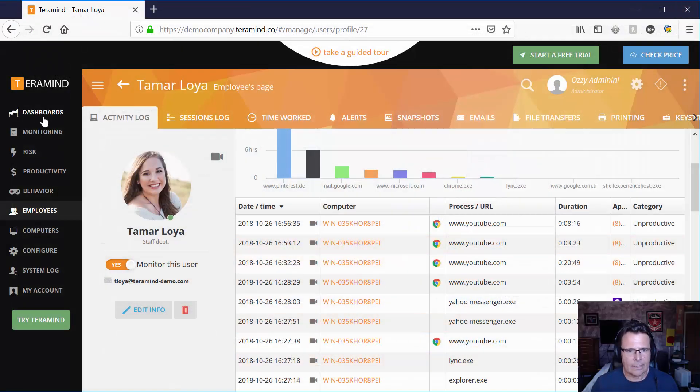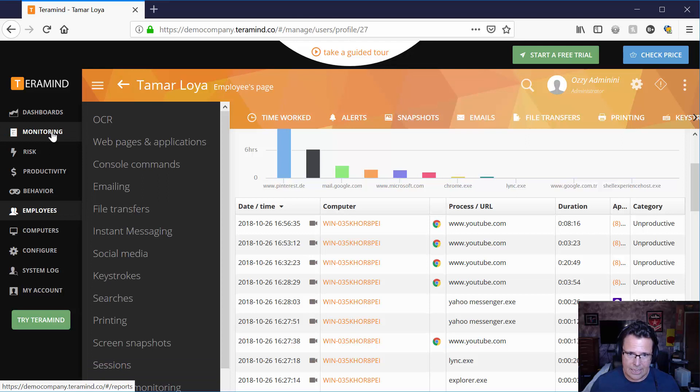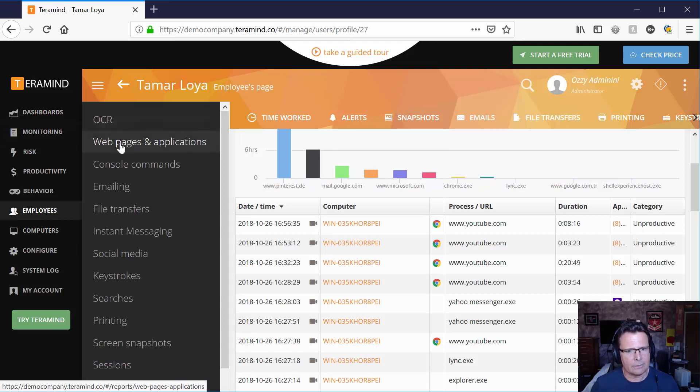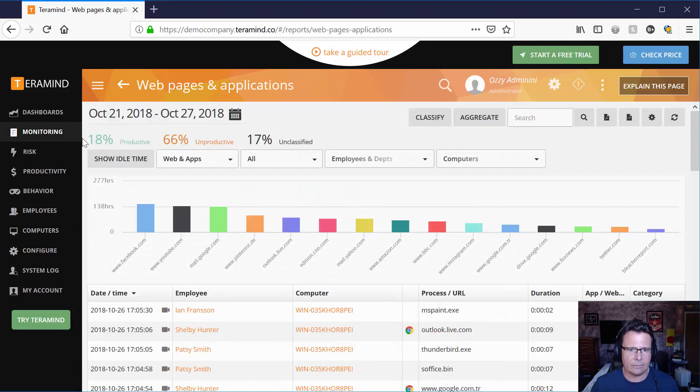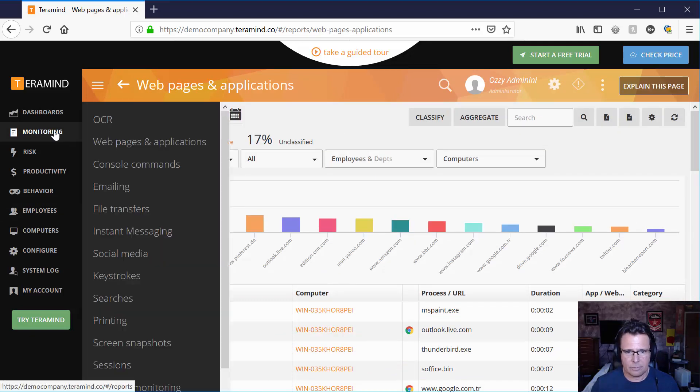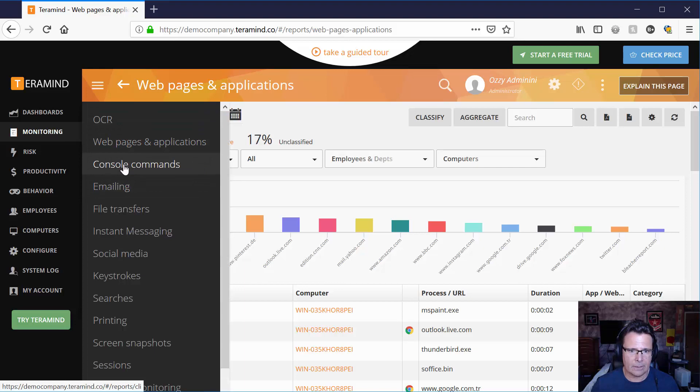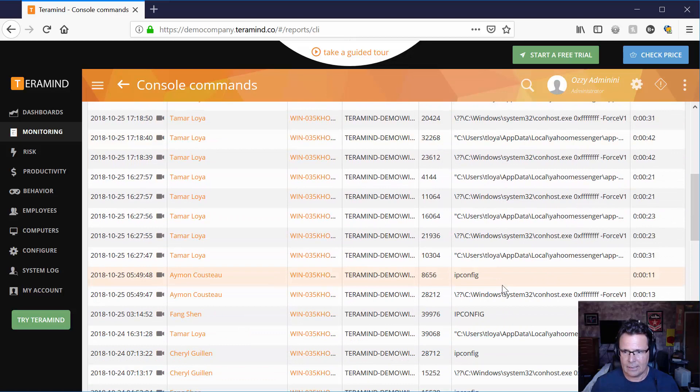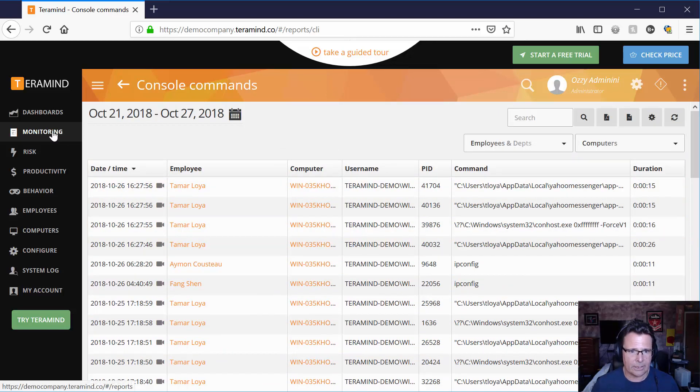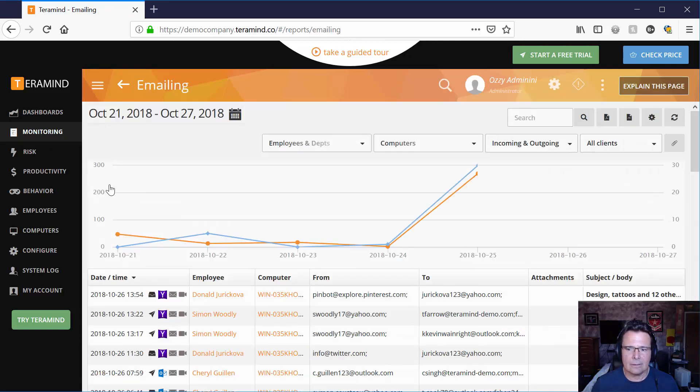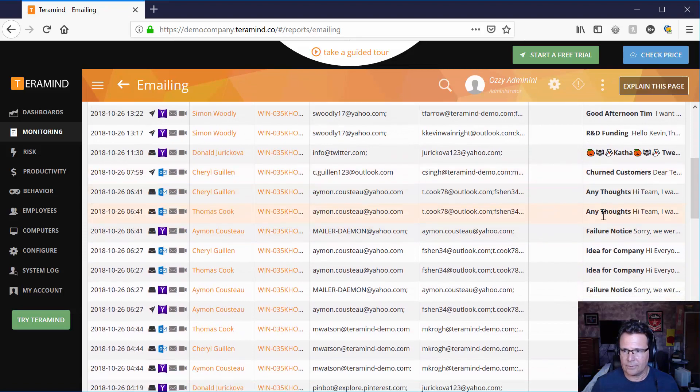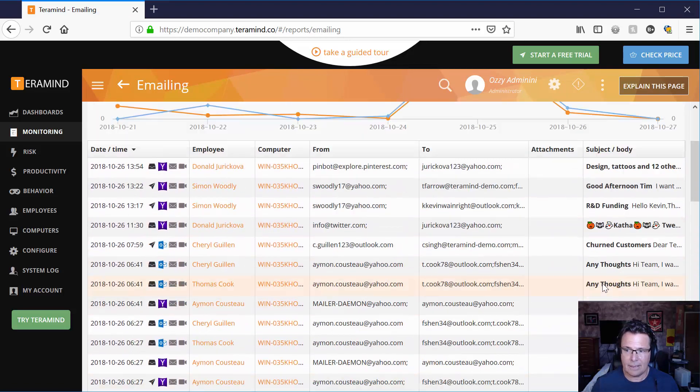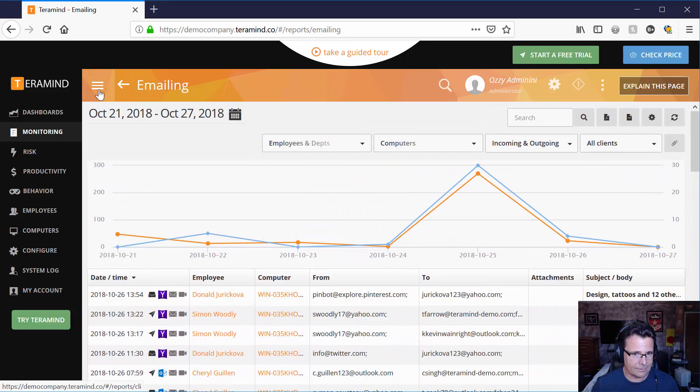As far as monitoring goes, you can basically monitor everything. I haven't tried out the OCR, but the web pages that they've been going to on an individual basis or collectively, console commands that they've issued sort of thing. So this again might be very useful for IT if people are running into problems, emails. So if they're sending out a ton of personal emails, you'll be able to tell if they're sending out business ones, you'll be able to tell too.